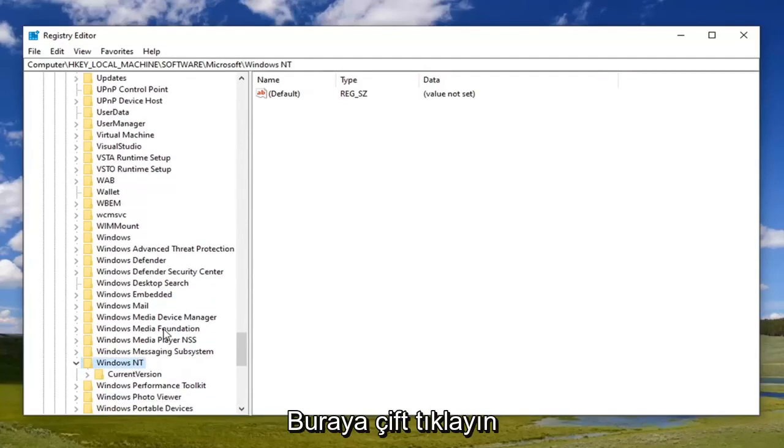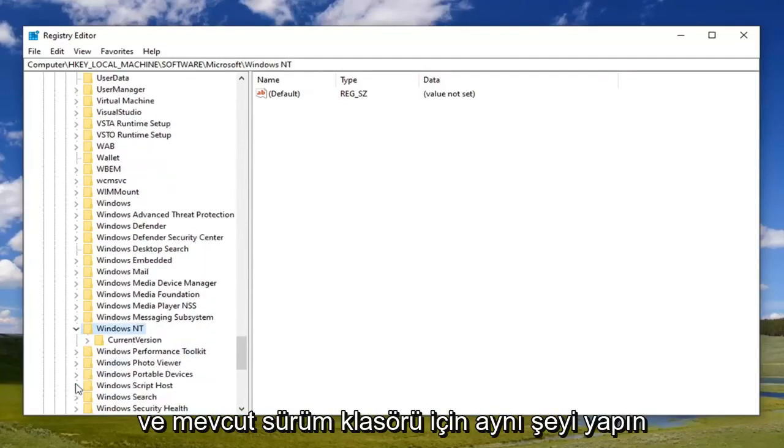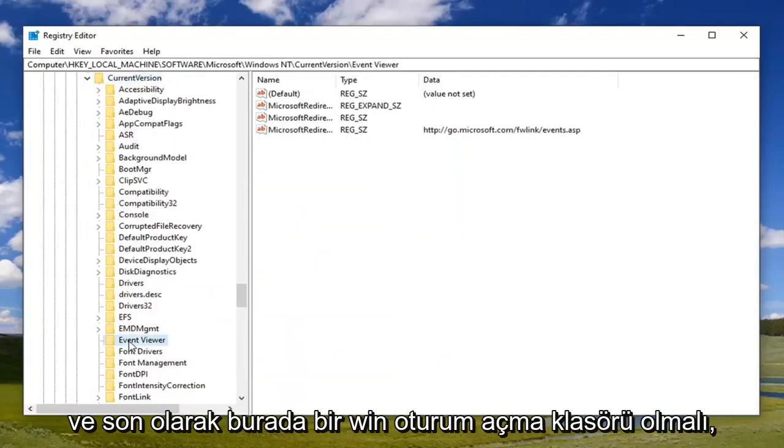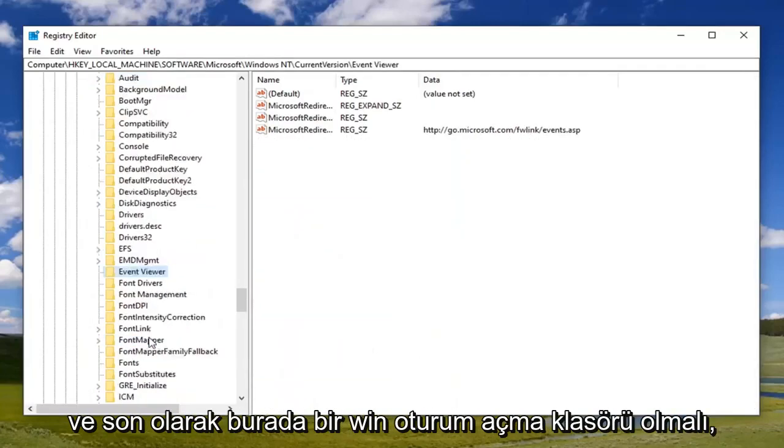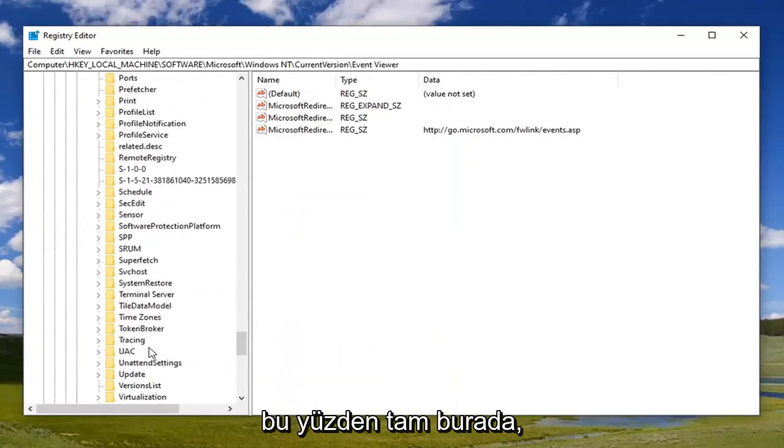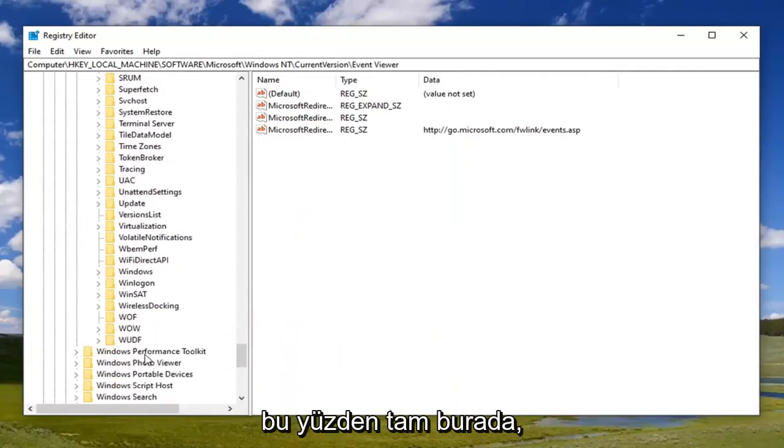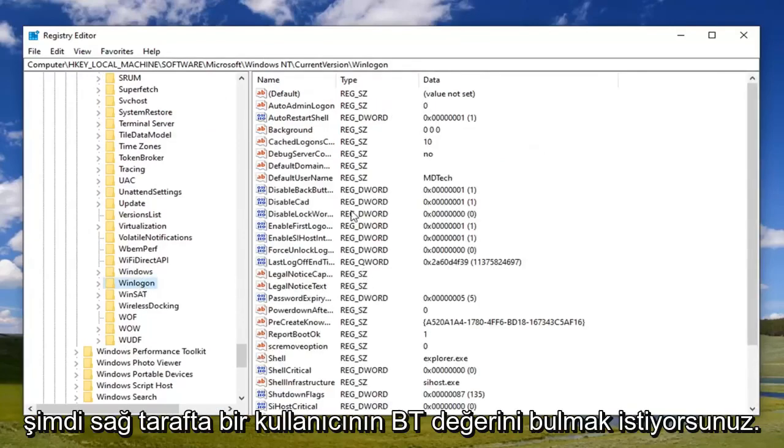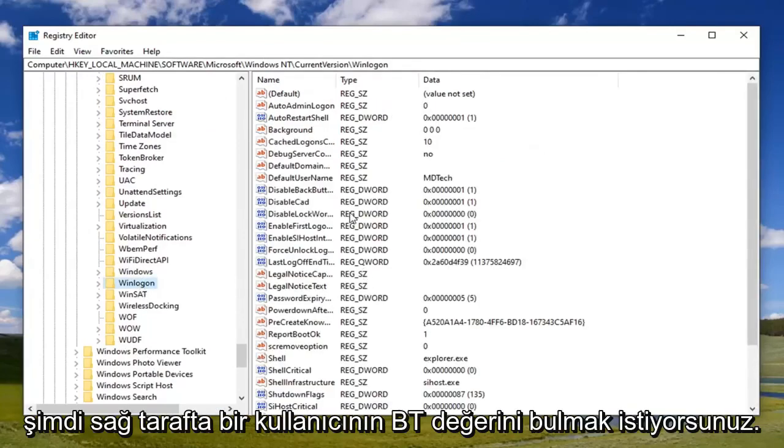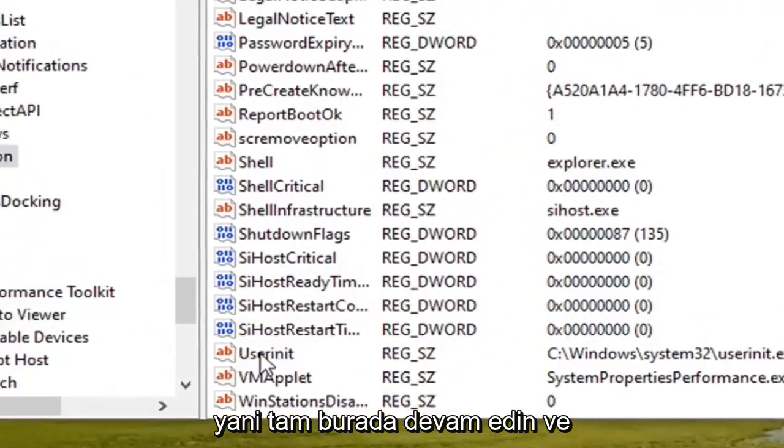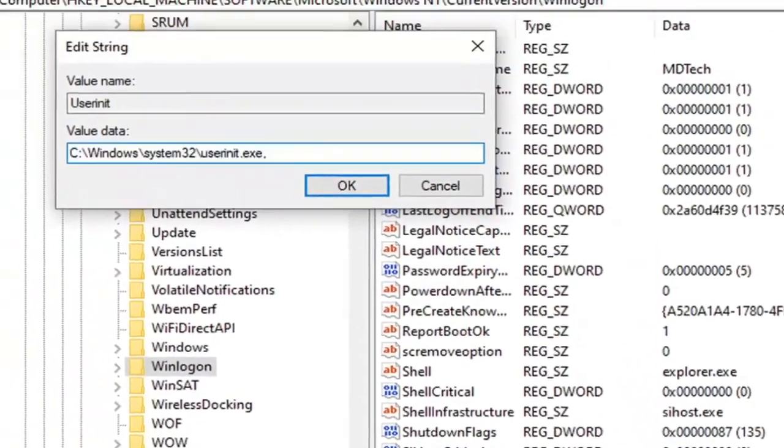So we're just going to scroll down a little bit here and you want to double click on that. Do the same thing for the Current Version folder and then finally there should be a Winlogon folder down here. So right here. Now on the right side you want to locate a userinit value. So right here, go ahead and double click on that.